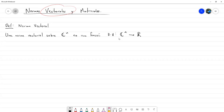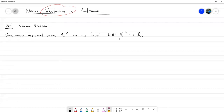En sí, lo que vamos a observar en las propiedades a continuación es que esta norma lo que nos devuelve son números reales positivos o puede ser cero en un determinado caso. Una norma vectorial va a ser una función definida de esta forma si cumple lo siguiente.